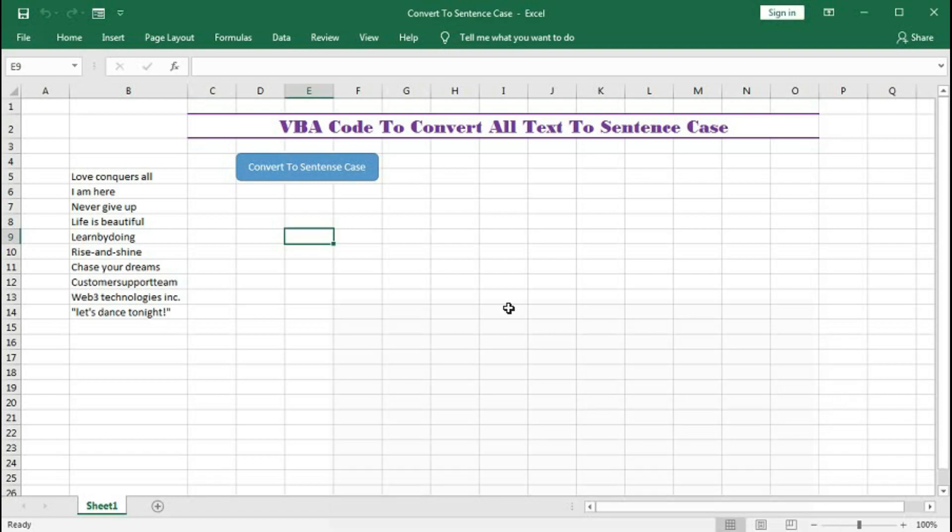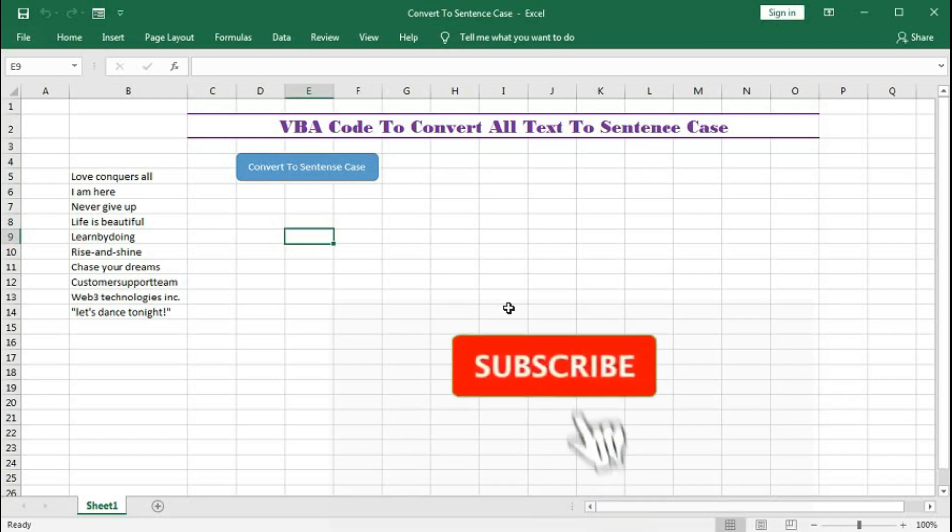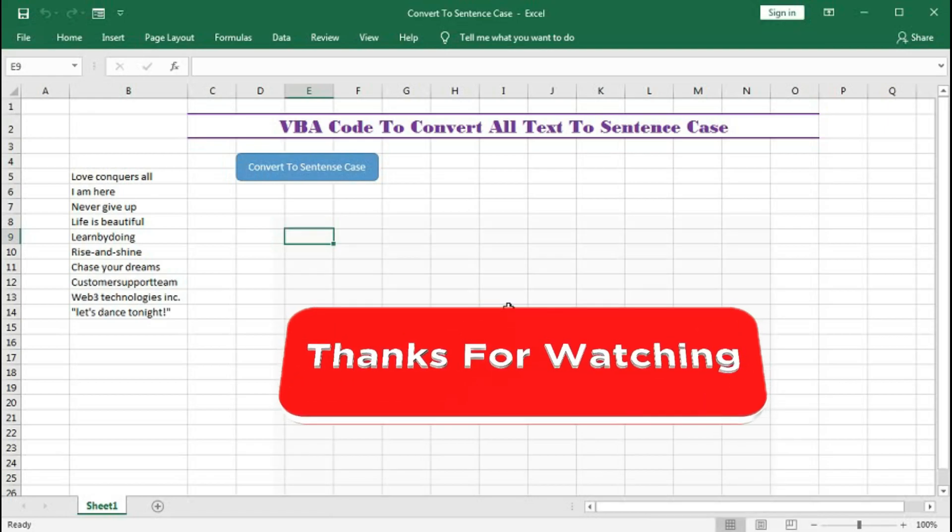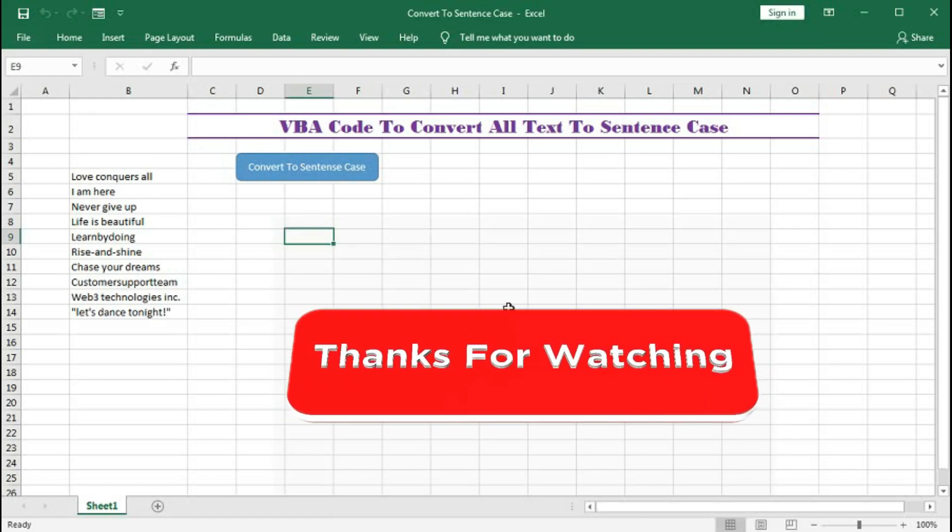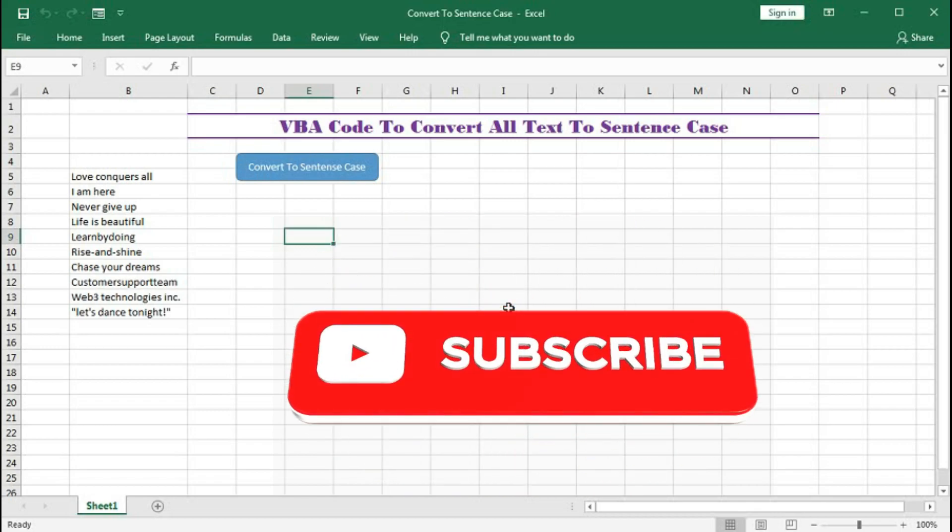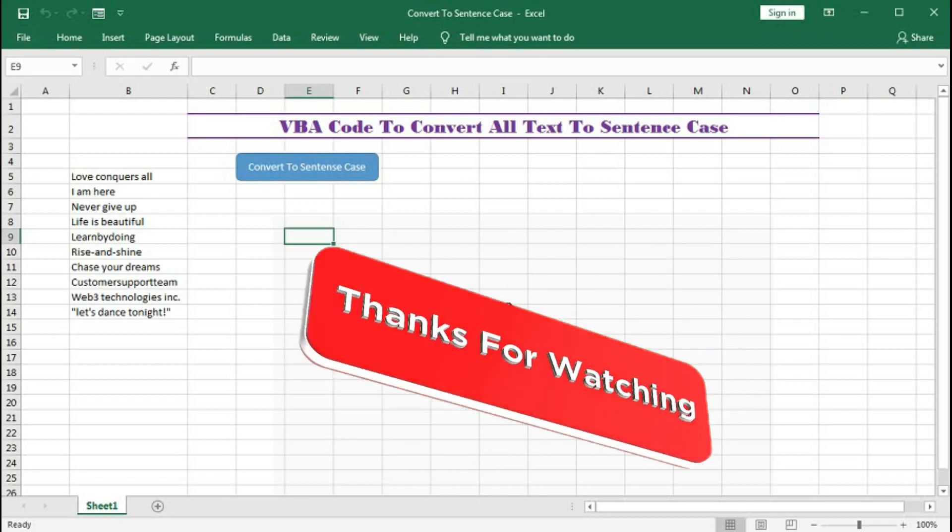If you like this video please hit the like button and share it with your friends and colleagues. Thanks for watching the video till the end. See you soon in the next tutorial.